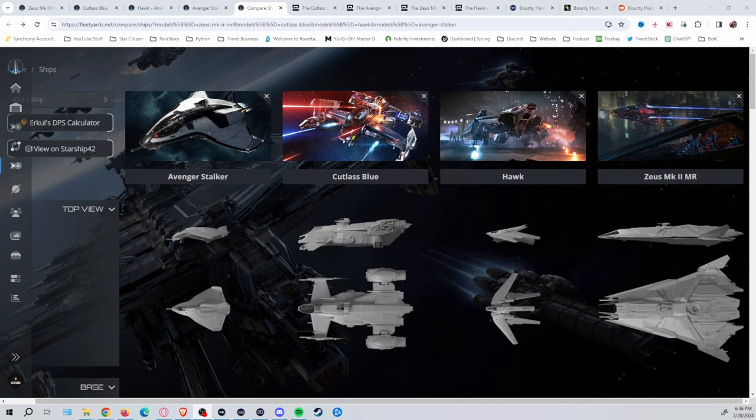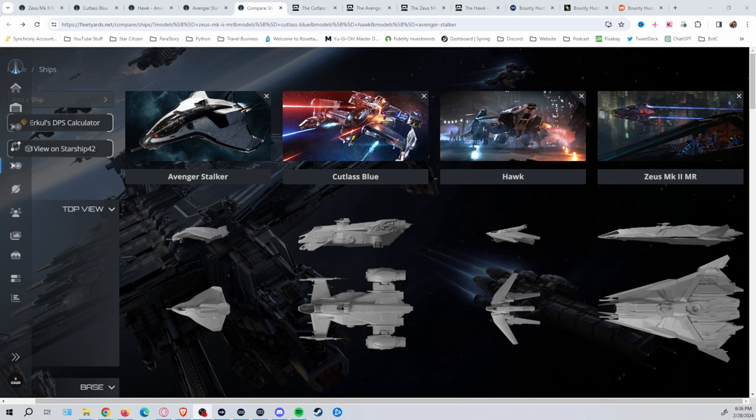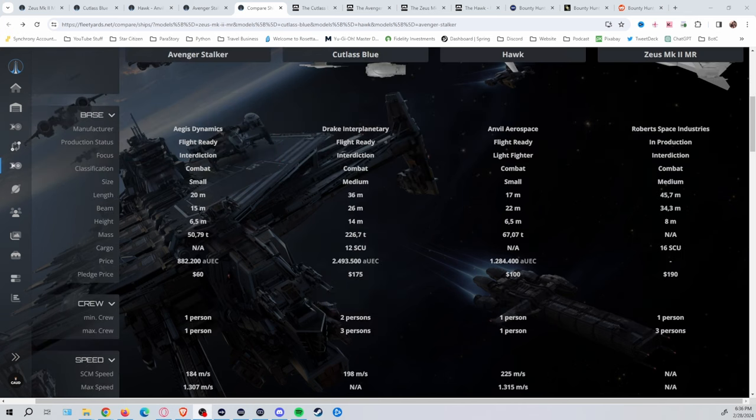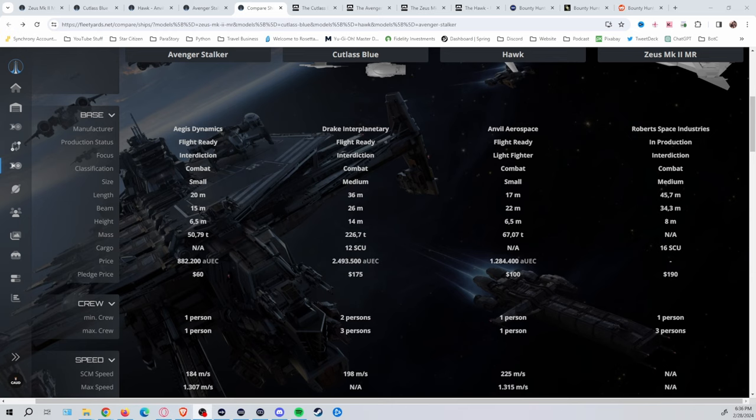So kind of your starting point, most likely, especially getting originally started, the Avenger is one of your best ships that you can kind of get going with. Now, the Stalker variant, of course, does have the prisoner pods in it. The pledge price of the Avenger Stalker is starting at $60. In-game, it currently is showing $882,000 AUEC. That most likely will change at some point with the fluctuation of the economy. We don't know exactly where all the ships are going to go, but we do know they're going to be quite a difference.